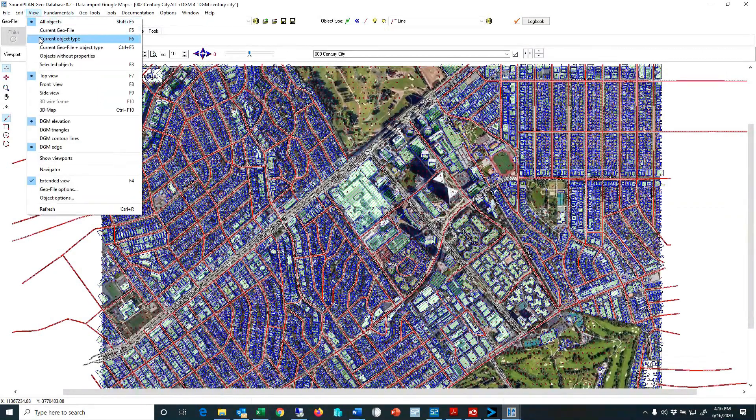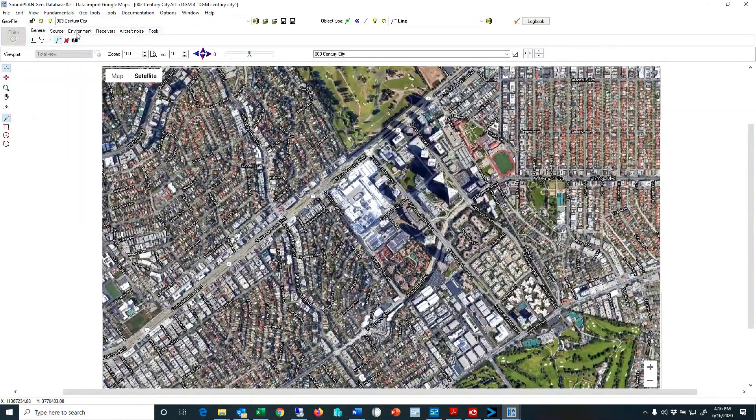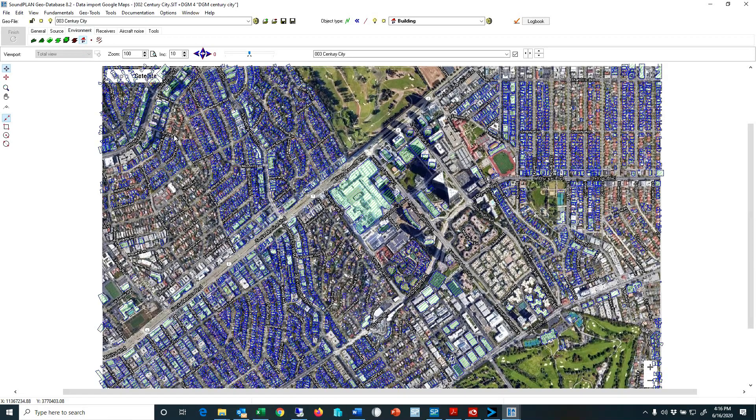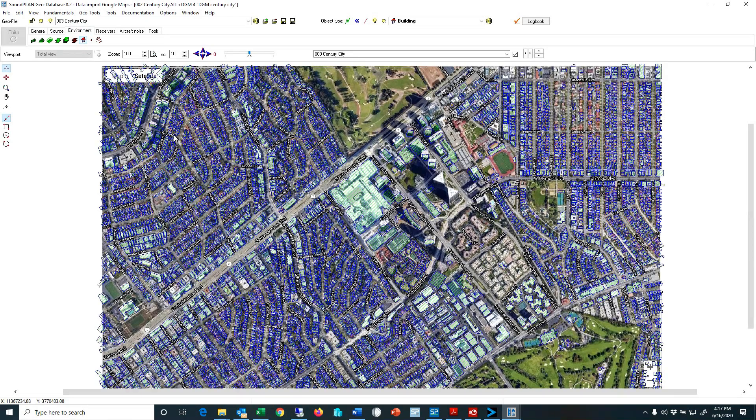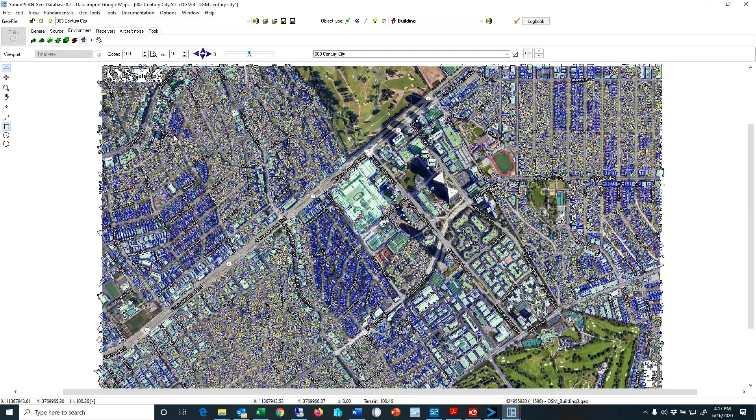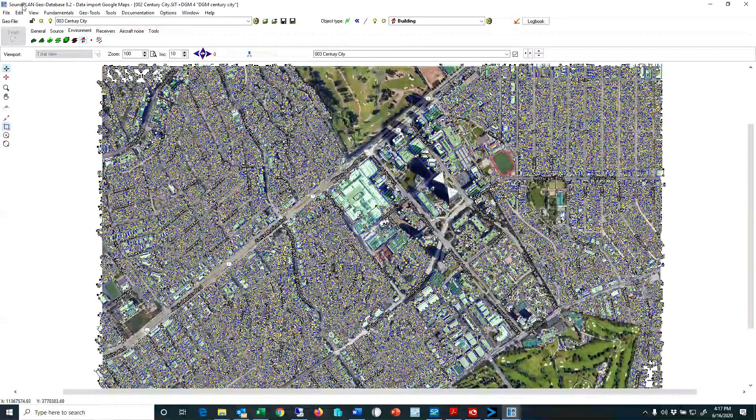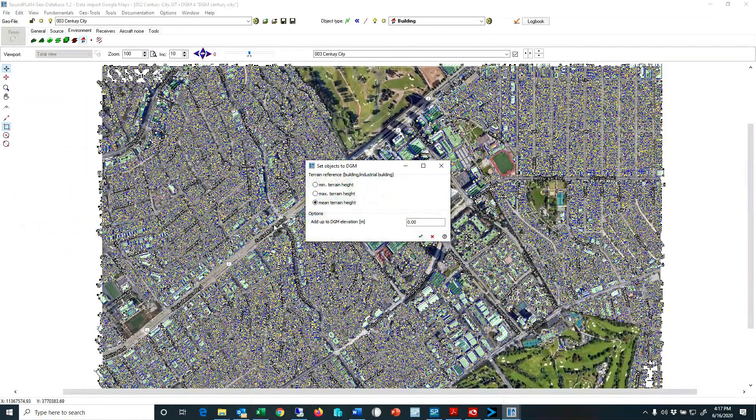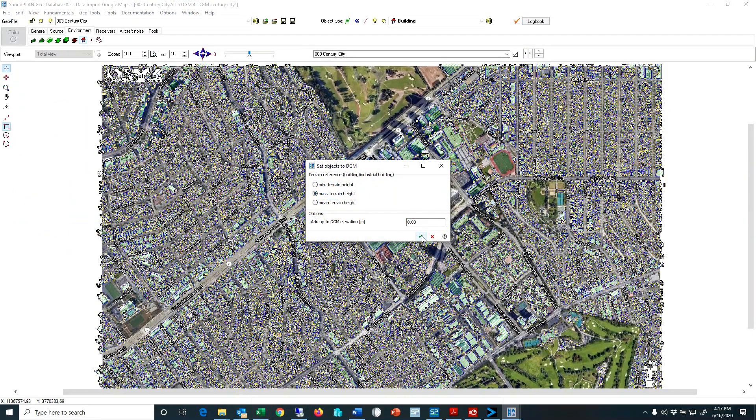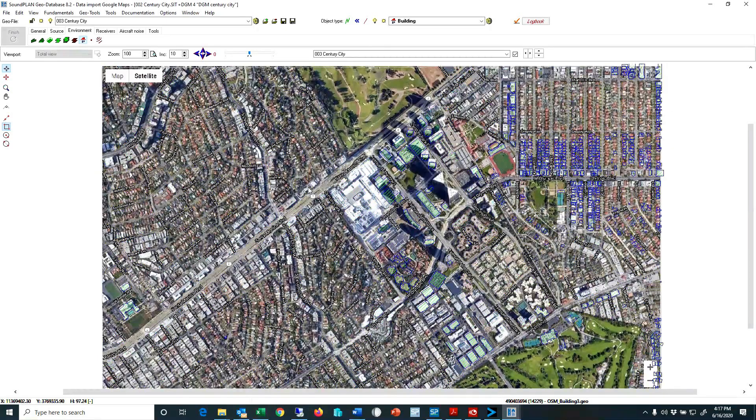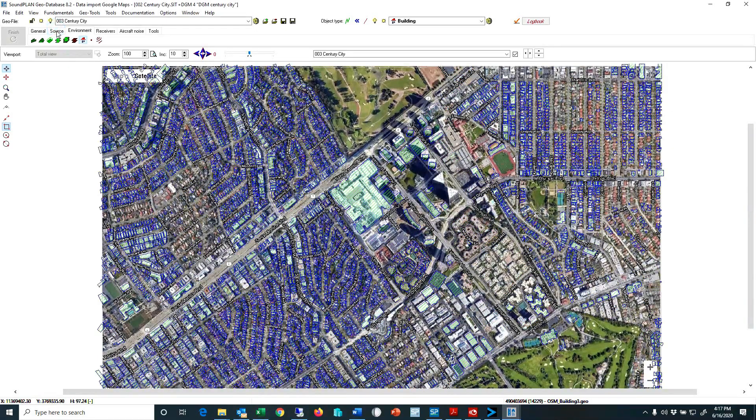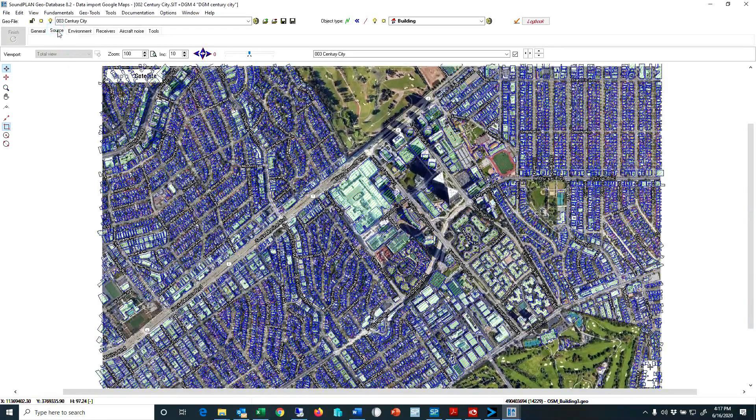So we need to select the buildings. View, current object type, select the buildings. We can select them all and drop them onto the ground, maximum terrain height, so set objects on the DGM. And then we also do that maybe for the roads.